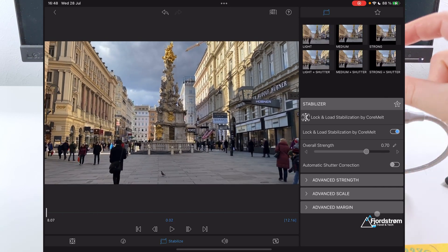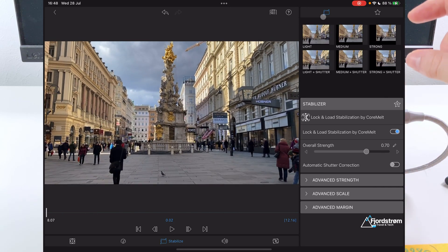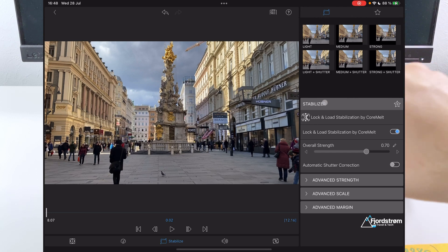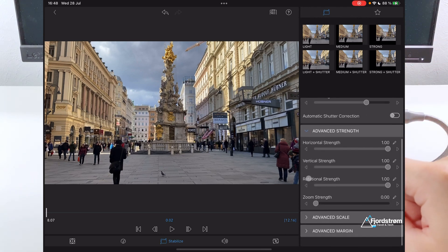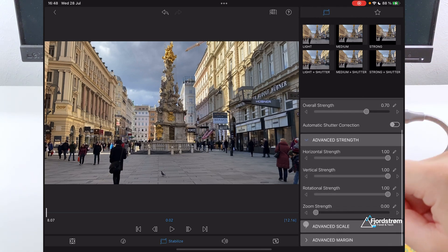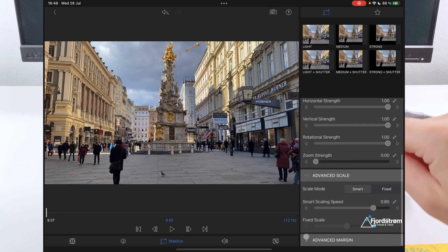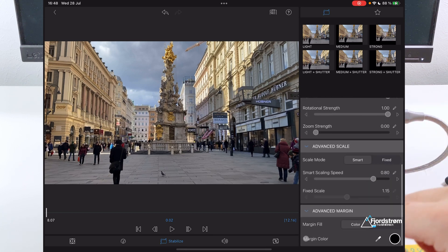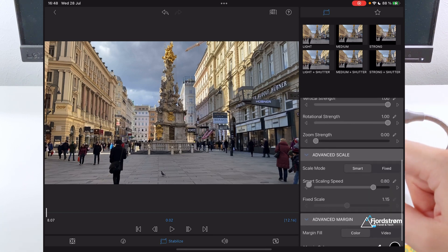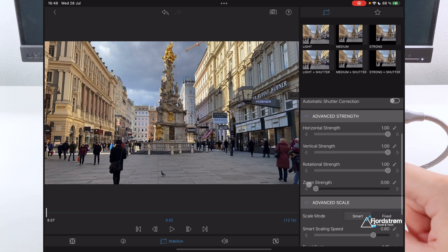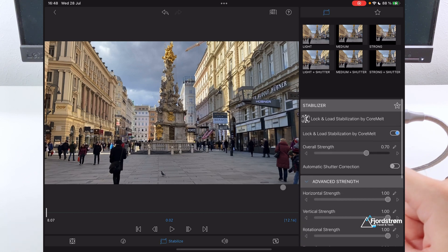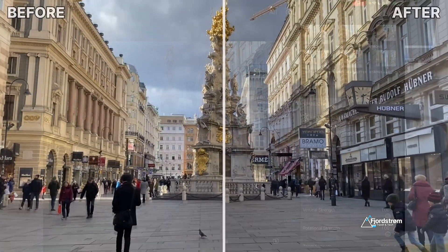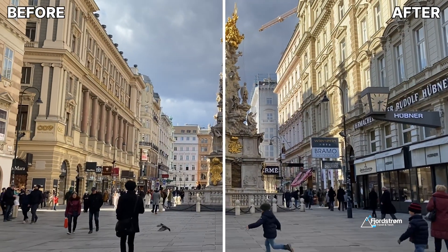But if you want to have a stronger stabilization or a lighter one, so it looks a little bit more natural, you can just adjust everything here. Advanced strength, advanced scale, everything here, you can just change yourself. This is very, very good. Very much reminds me of Final Cut Pro. So let's have a look at the result. I didn't change anything. This is the default 0.70 strength.